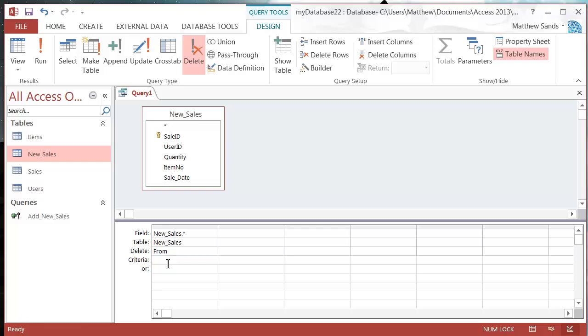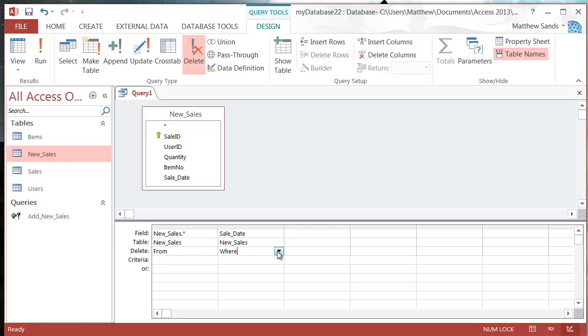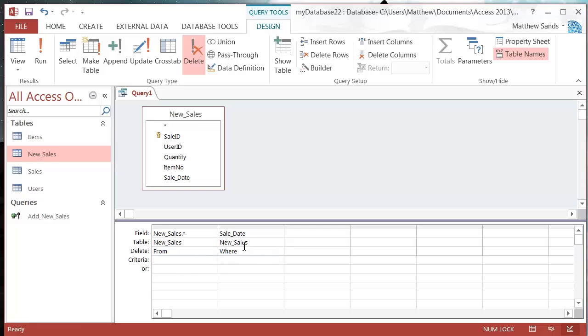I can add in criteria if I want, or I can put in another one and then I can change this to where. It will let me put in some criteria and say that I want to delete this field where sales date is greater than or equal to the first of January 2015.